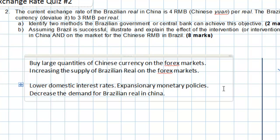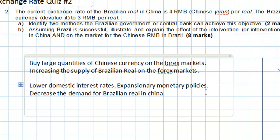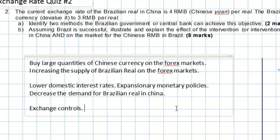The third option is exchange controls. If the Brazilian government wishes to weaken its own currency, one thing it could do is limit investment from foreign countries within its own country. Reducing or limiting the amount of foreign investment in Brazil will reduce the demand for Brazilian real and weaken it against other currencies, including the Chinese RMB.